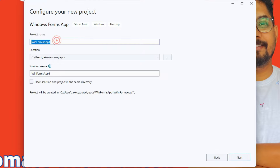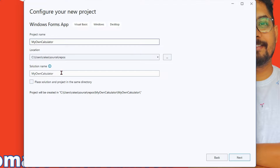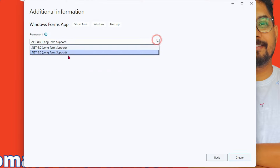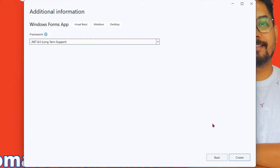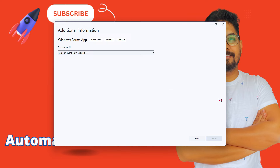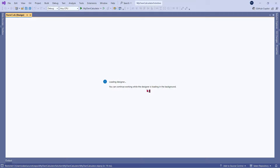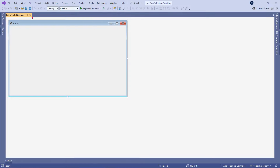Let's provide a name — I'll say 'My Own Calculator.' You can provide a very specific name. In the solution, I'm going to leave everything as it is and hit on next. In the framework, let me select .NET 8.0, which is the latest one as of date. I'm going to click on create. Wait for a few seconds, and now you can see the blank form is available for us to get started.